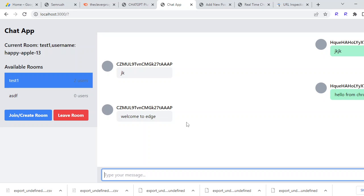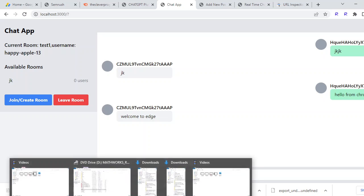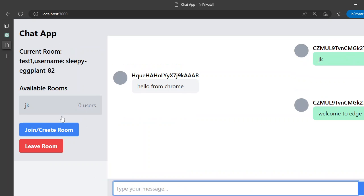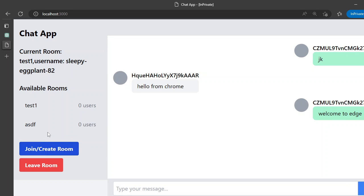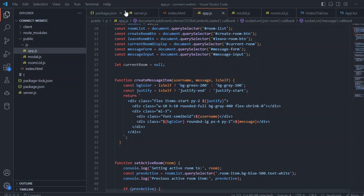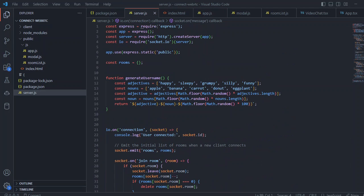So that's how we can create a multiple chat rooms application. We are no longer leaving the room because we already left the room, and inside the Edge we can leave the room or we don't have any room. That's how it is working.